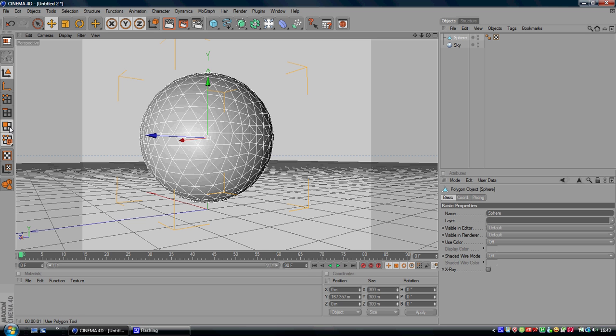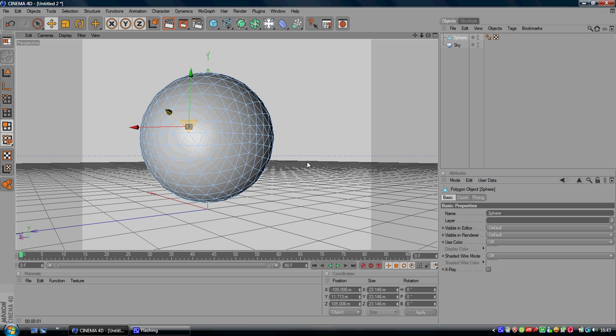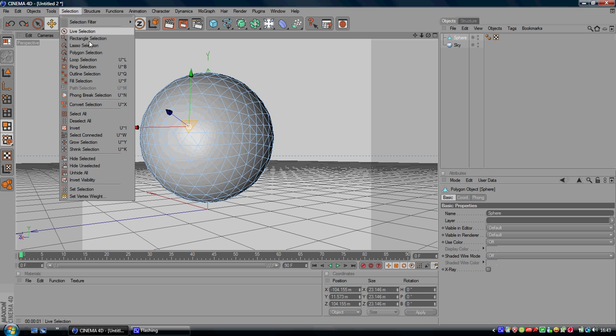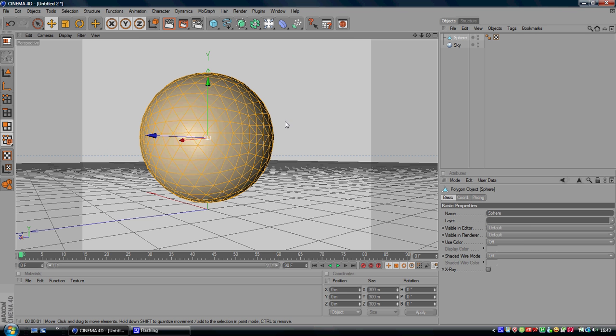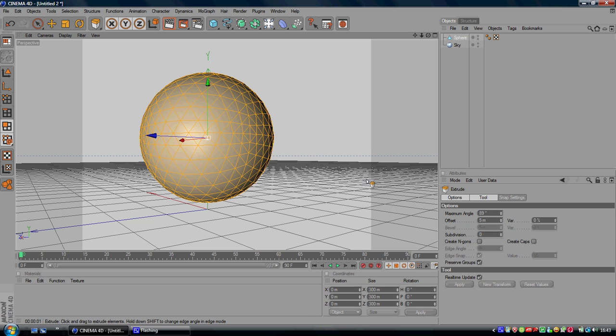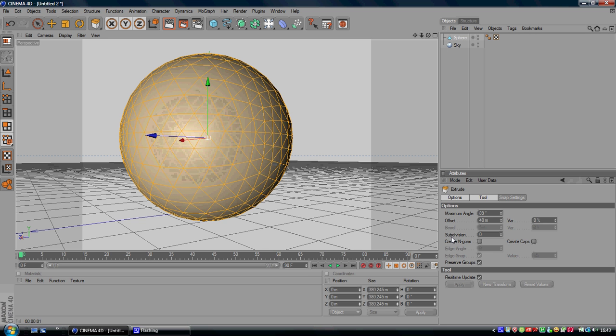But it doesn't work like that. So I'm going to go to selection, select all, right click just outside of this sphere, I'm going to go to extrude. You want to change the offset to 40, the variation to 90, and you want to make sure preserve groups is unchecked.